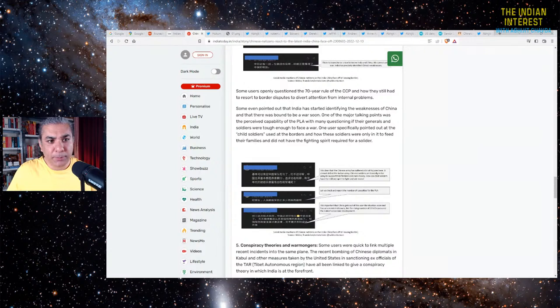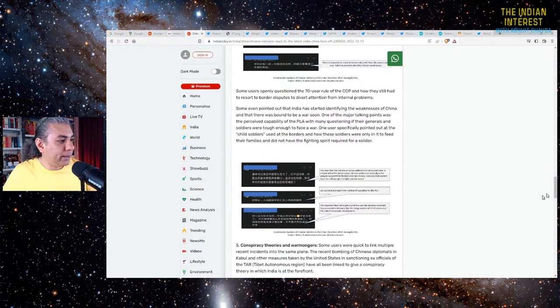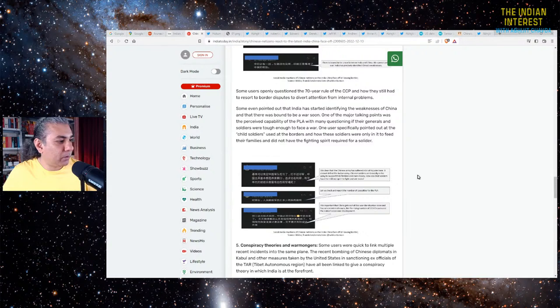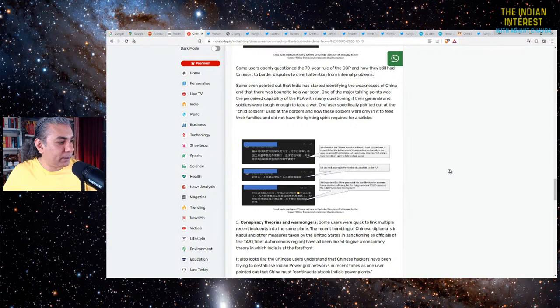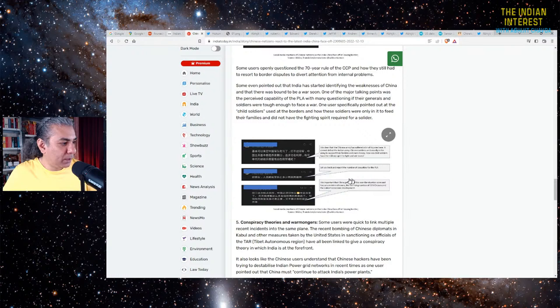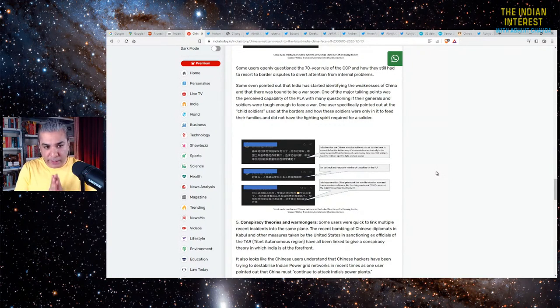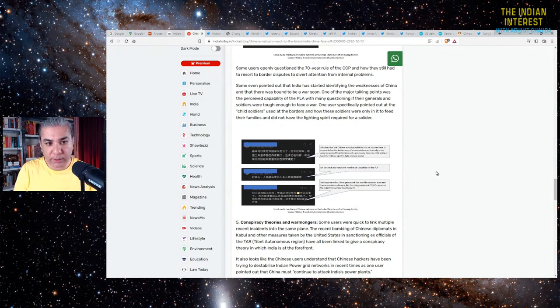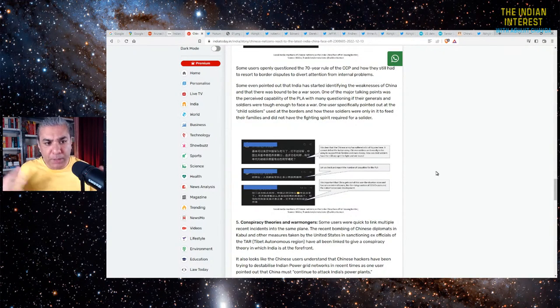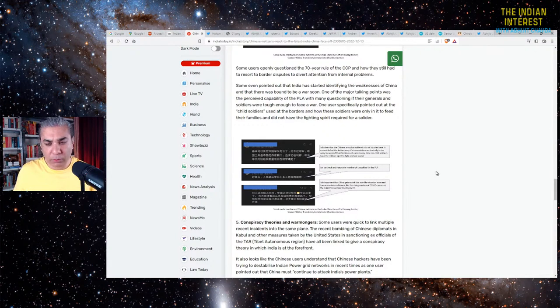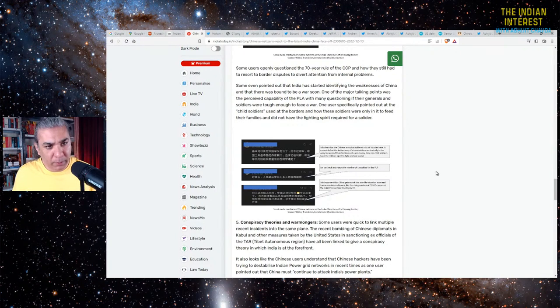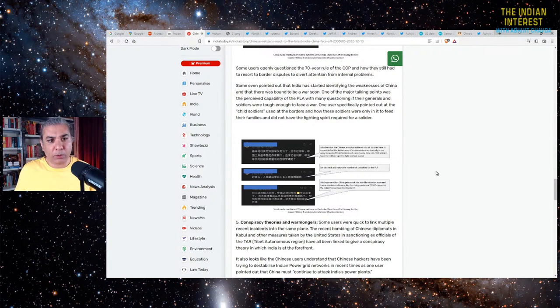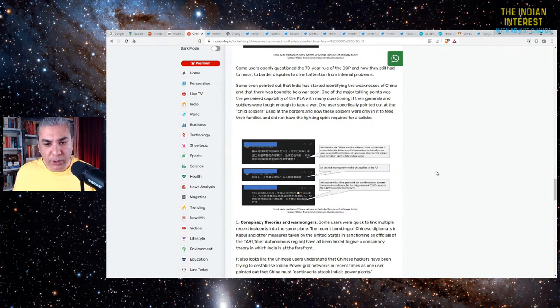The Chinese seem to be disappointed. The Chinese citizens seem to be disappointed by what's happened. It is clear that the Chinese army has suffered a lot of injuries here. It cannot defeat the Indian army. Chinese soldiers are basically in the army to support their families and earn money. How can child soldiers have the military spirit to fight and win wars? The Chinese people are able to understand that there is a situation going on within China.